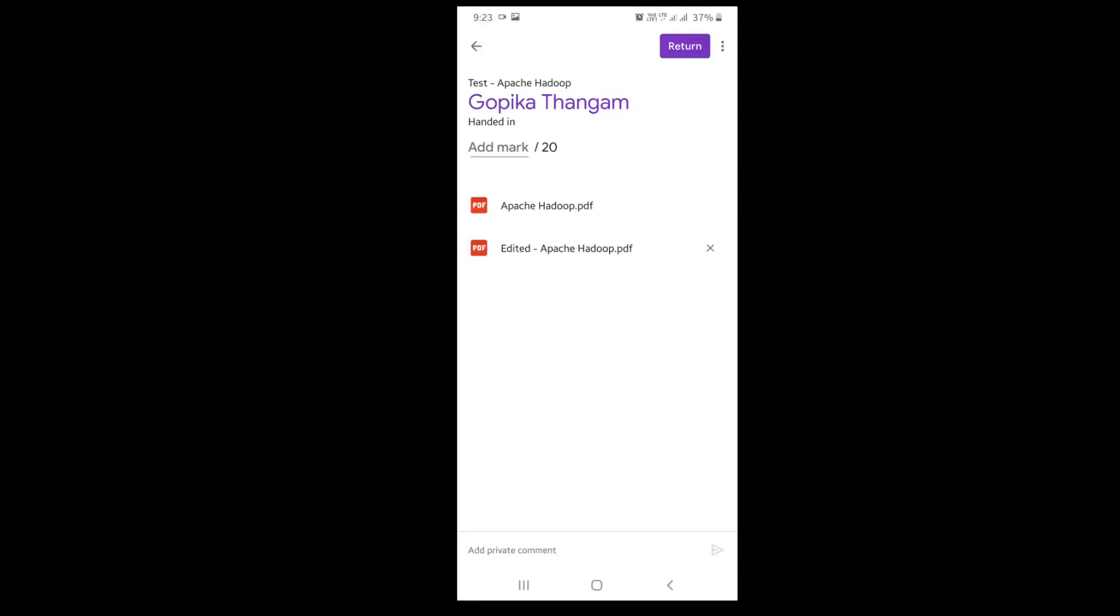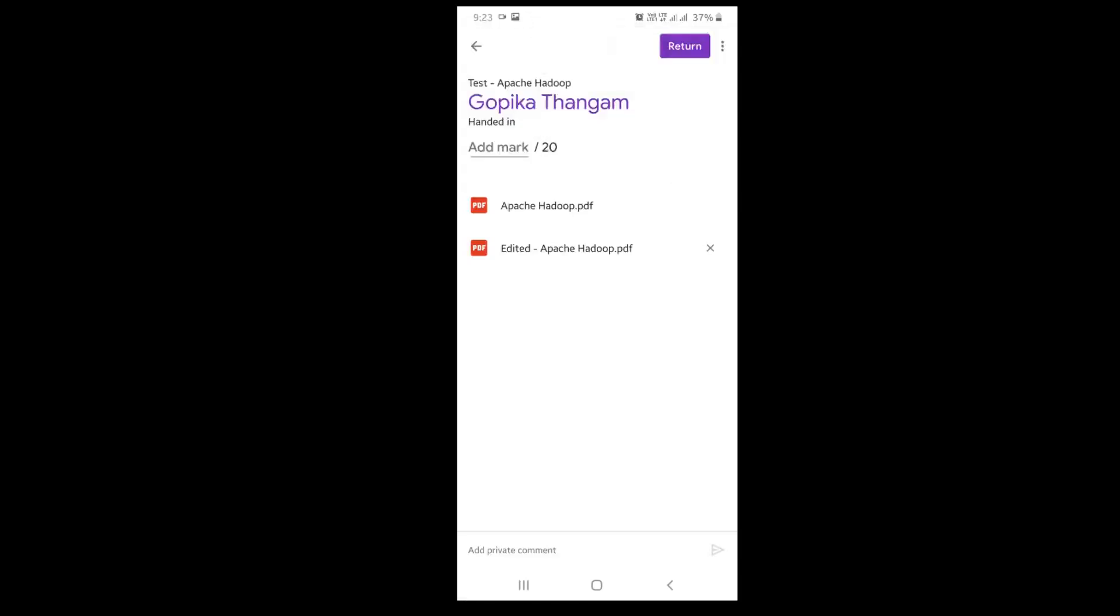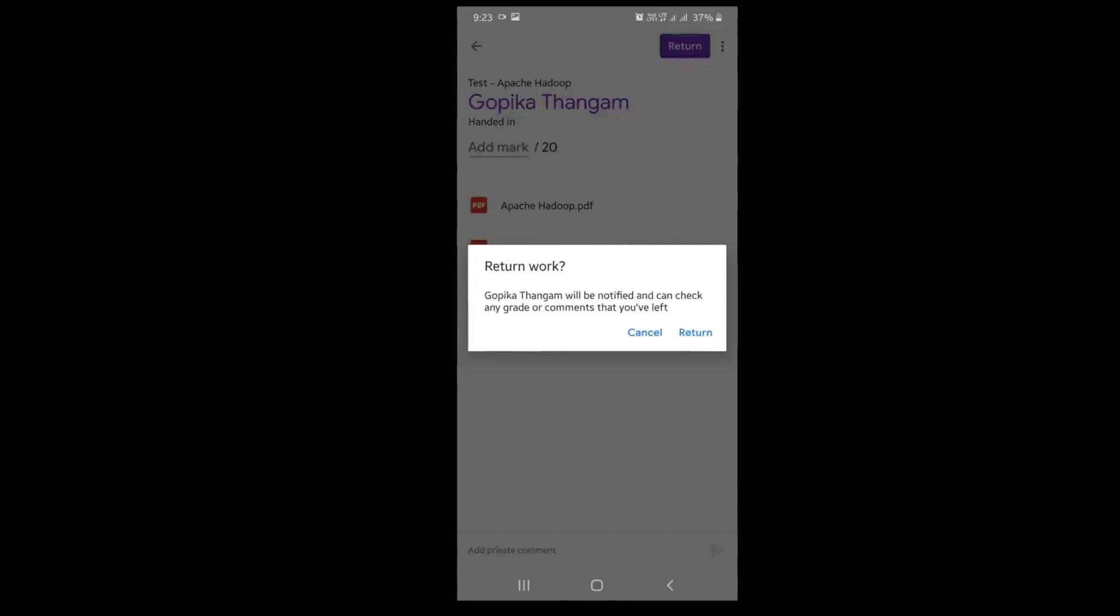After enabling this return, the particular student name will be notified and they can check the grade or comments. If I click this return button, this corrected assignment will be given to the student.